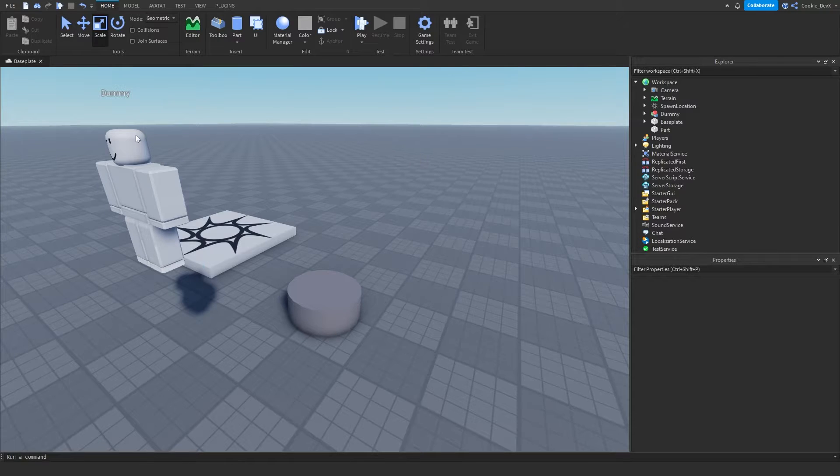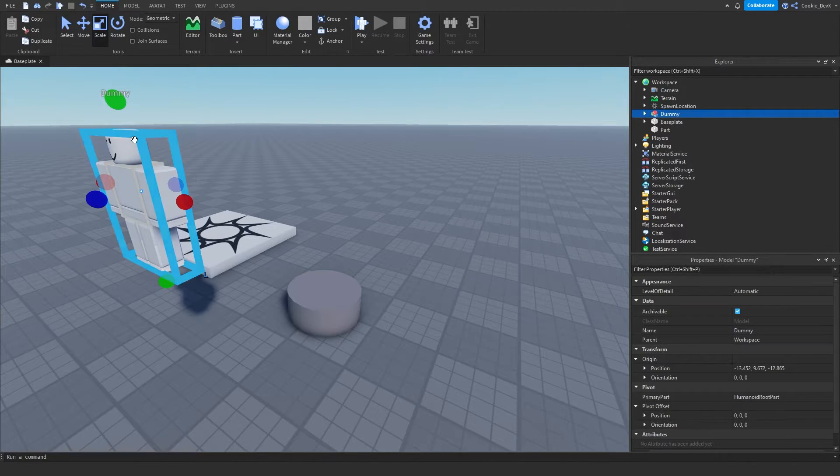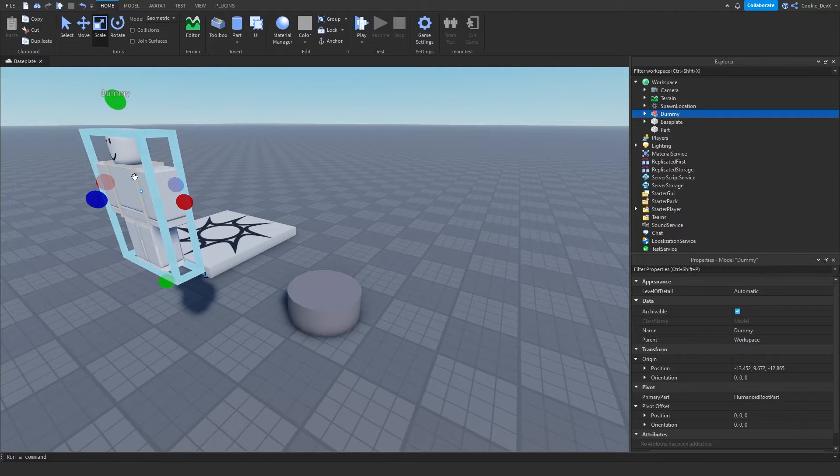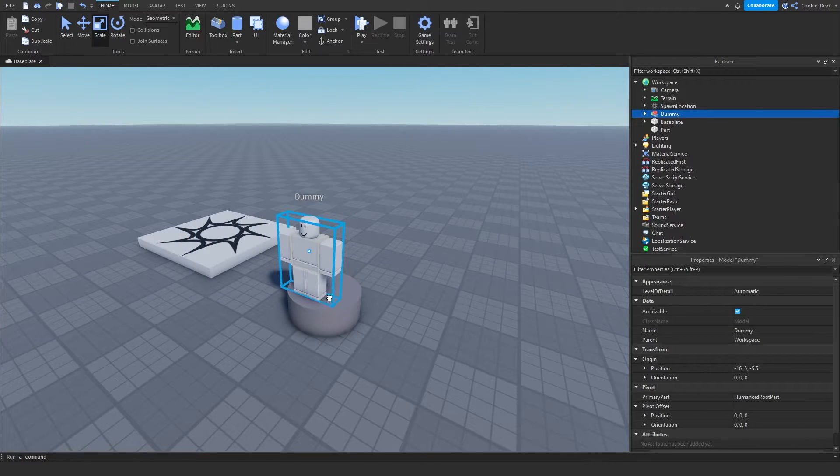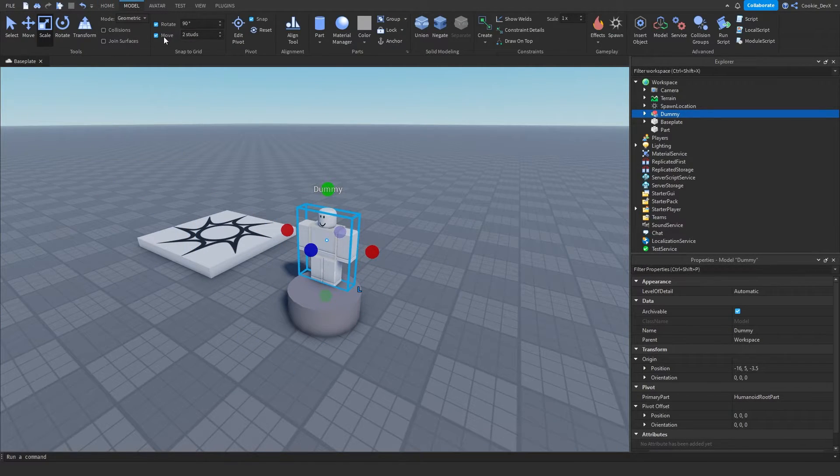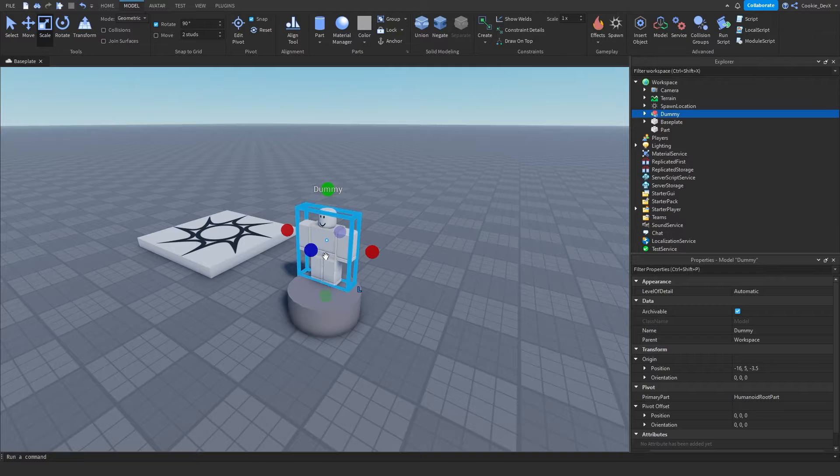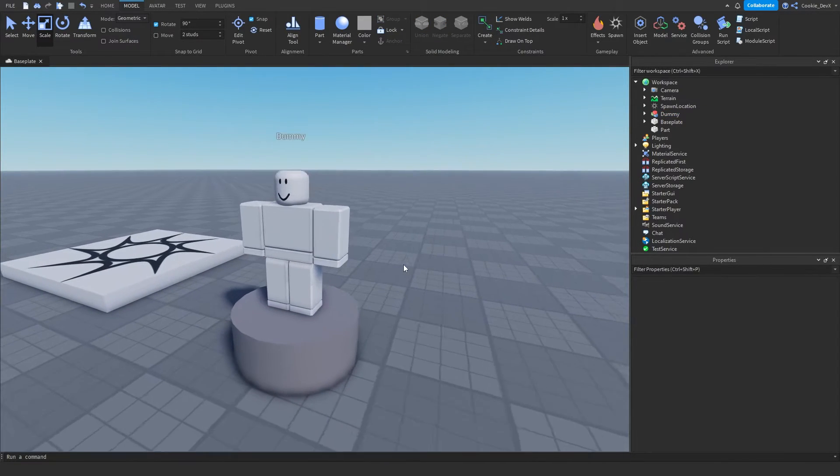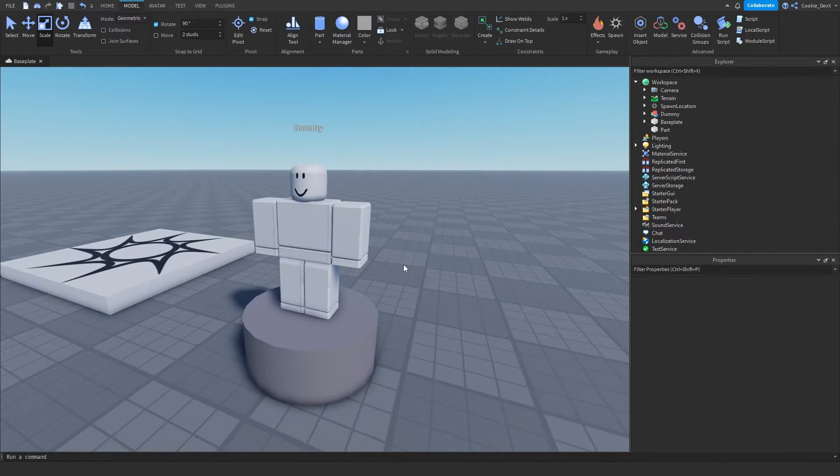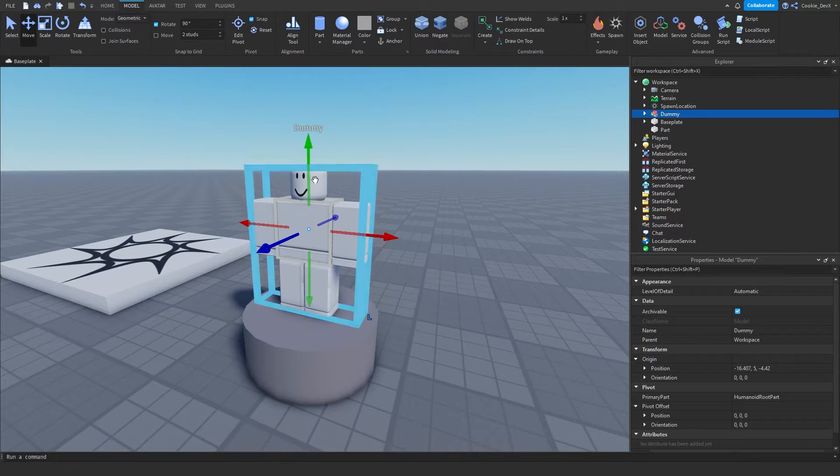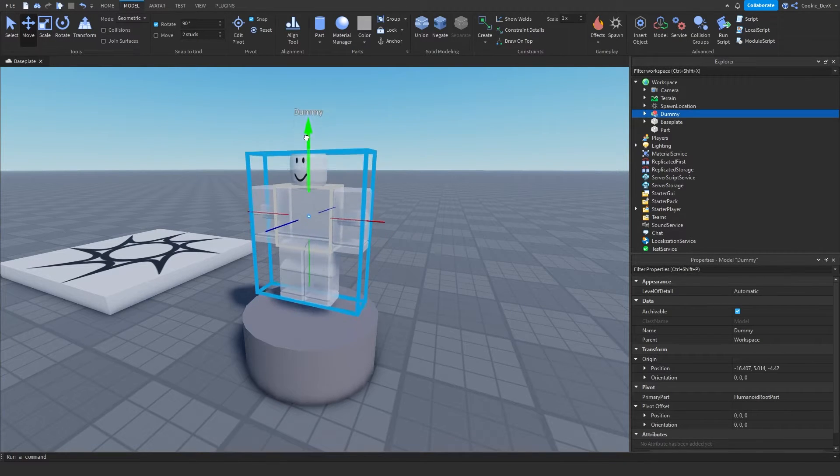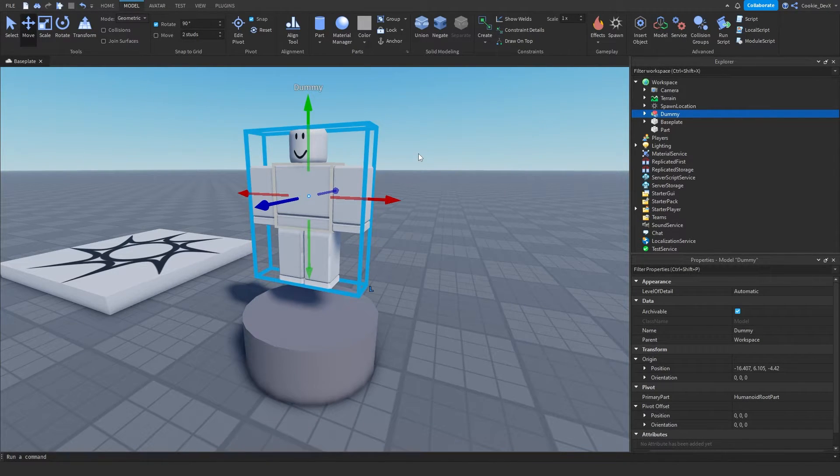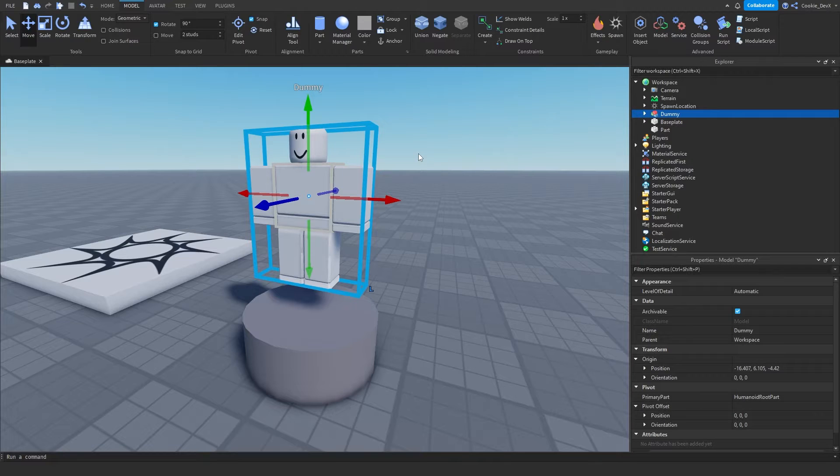So this dummy indicates where we're going to be spawning in the player. So let's move it on top of this stand, I'm going to turn off my snap to grid, let's put it here. And now I would highly recommend dragging your avatar slightly up and this means if you spawn in with any body type you'll be in the exact location you want to be.